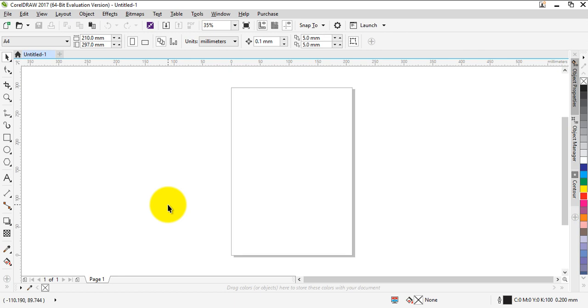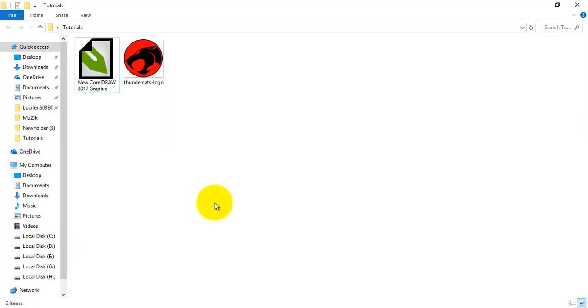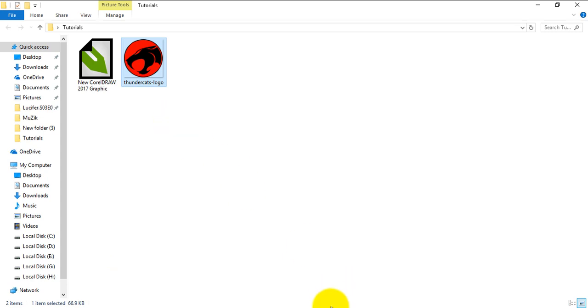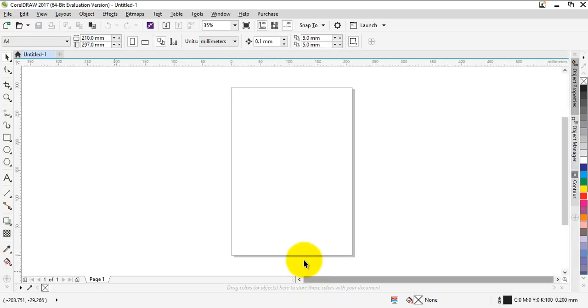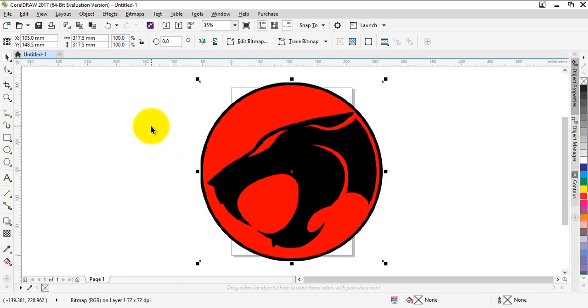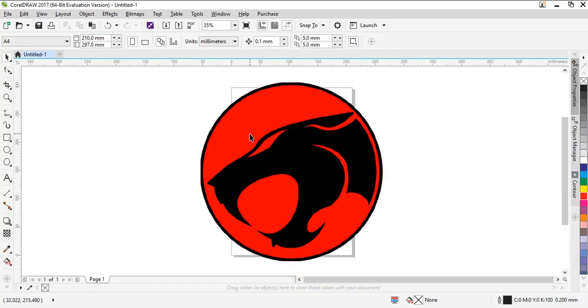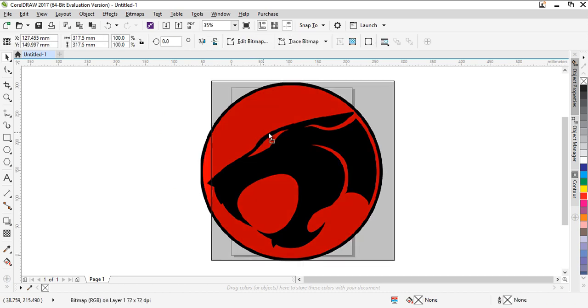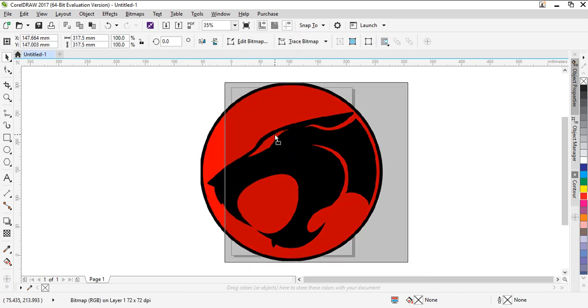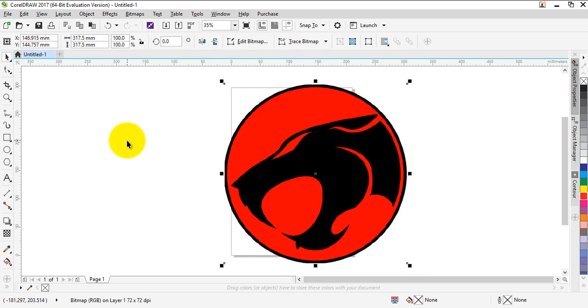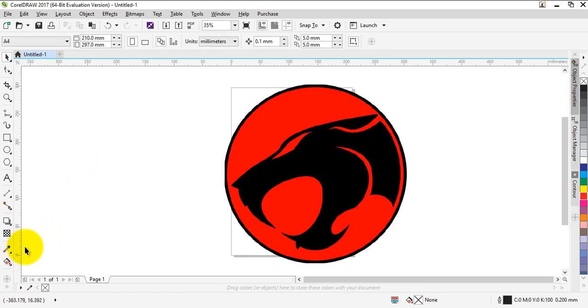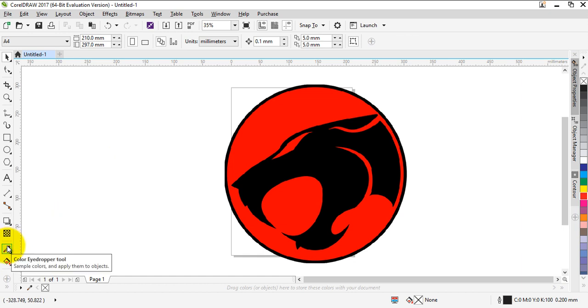I have an image here of the Thundercats logo. I'm going to copy this and paste it into CorelDraw. So the logo is here, and to demonstrate how to use your color dropper tool or color eyedropper tool...